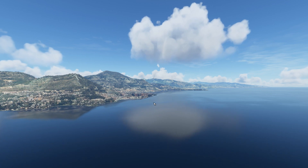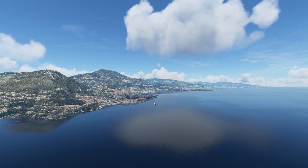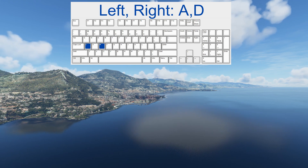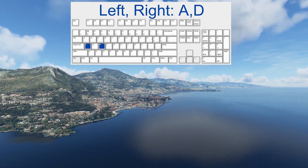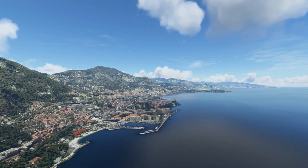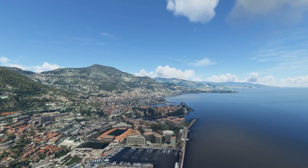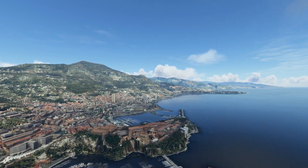We are moving considerably faster now and will reach Monte Carlo in no time. We can also move left and right — that is the A and the D key on the keyboard. A is left and D is right. They can be pressed at the same time to make a nice smooth movie. The WASD keys are deliberately close together on the keyboard so we can make nice smooth moves.